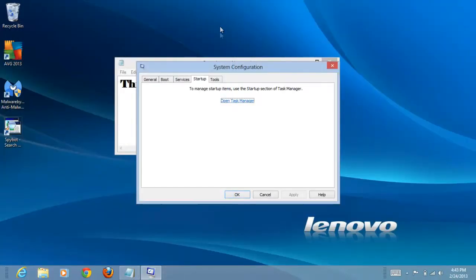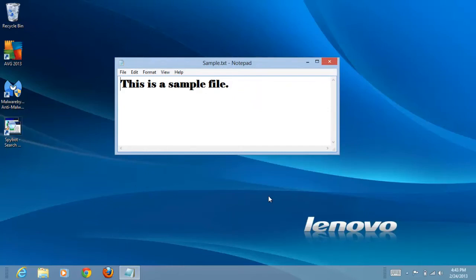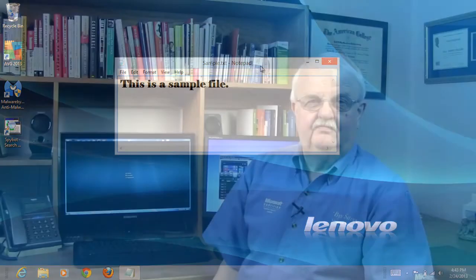Close Task Manager and the other windows. This program will no longer run every time we start Windows. I hope that you found this tip helpful. This is just one of many videos about Windows 8 that we will be producing.